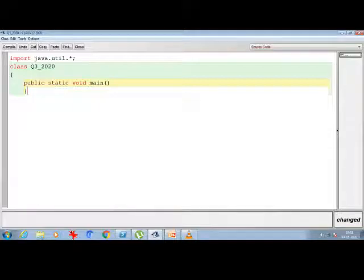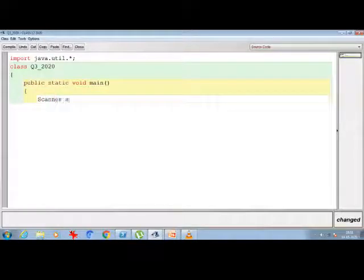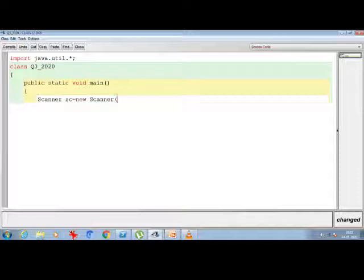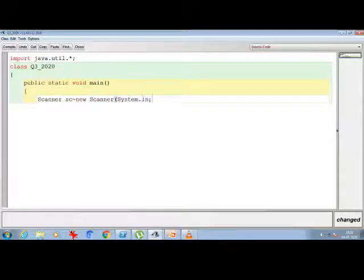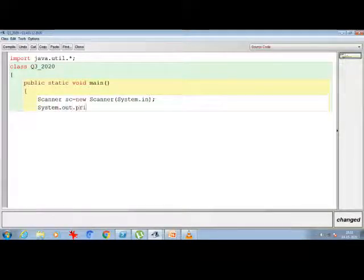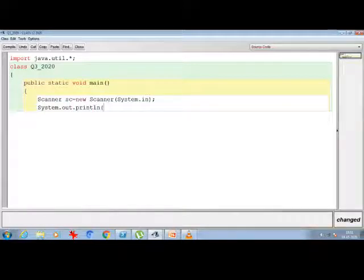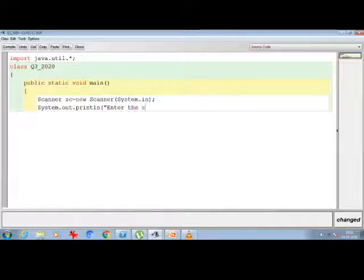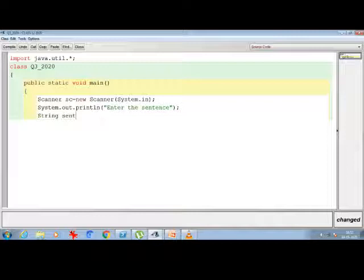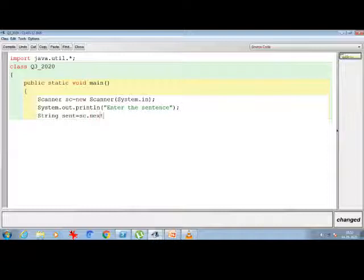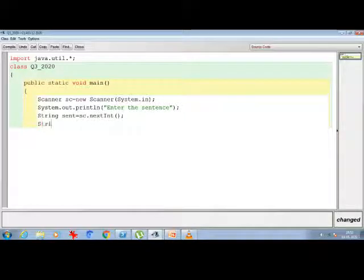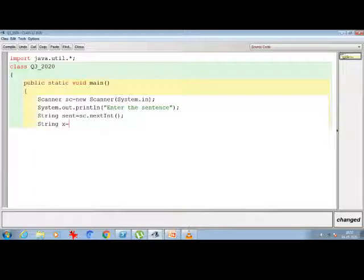First I am writing the scanner class: Scanner sc = new Scanner(System.in). Once it's finished I am asking the user to give me the sentence, so I am writing println. Within the bracket I am writing 'enter the sentence'. Once it is finished I am writing String sent where I am accepting my value from the user as sc.nextLine. Once I finished this part I am taking some extra variables in case if I need it. If I don't need it at the end I can just remove it. So I am just taking right now only one extra variable.